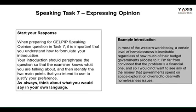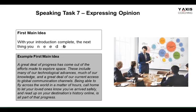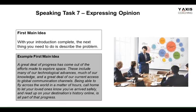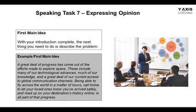Think about what you would say in your own words to attract attention to the subject when expressing your opinion. For the first main idea, introduce and then state your point like this: 'A great deal of progress has come from efforts to explore space. These include many of our technological advances, much of our knowledge, and a great deal of our current access to global communication channels — being able to fly across the world in hours, call home, and read up on destinations online.' Our focus here is on how space exploration helped in technological advancements, supported by specific instances.